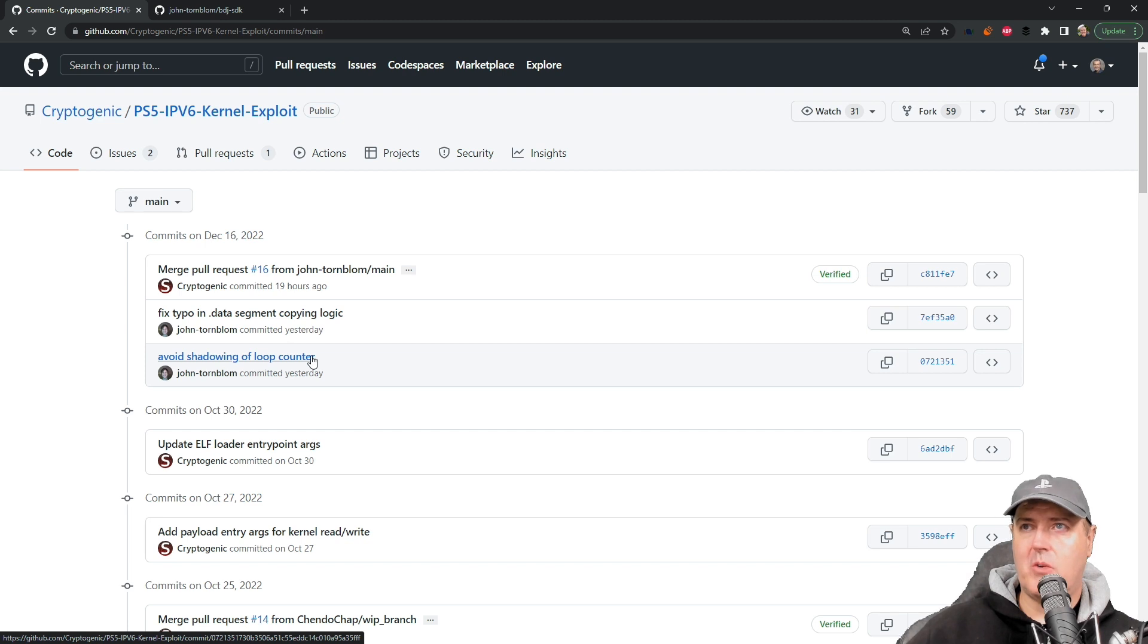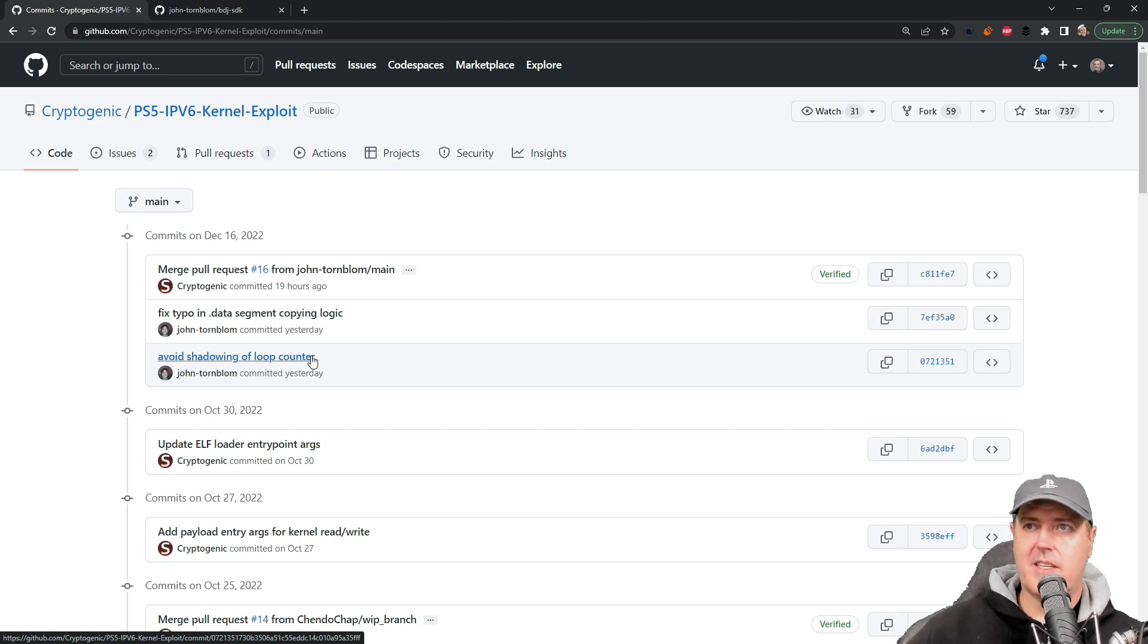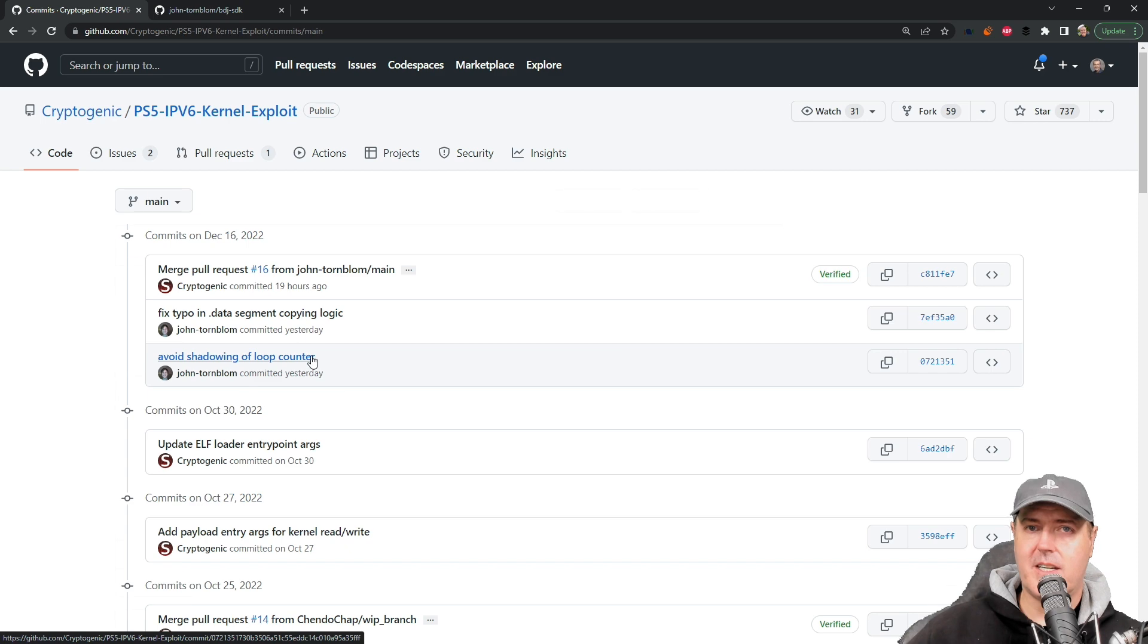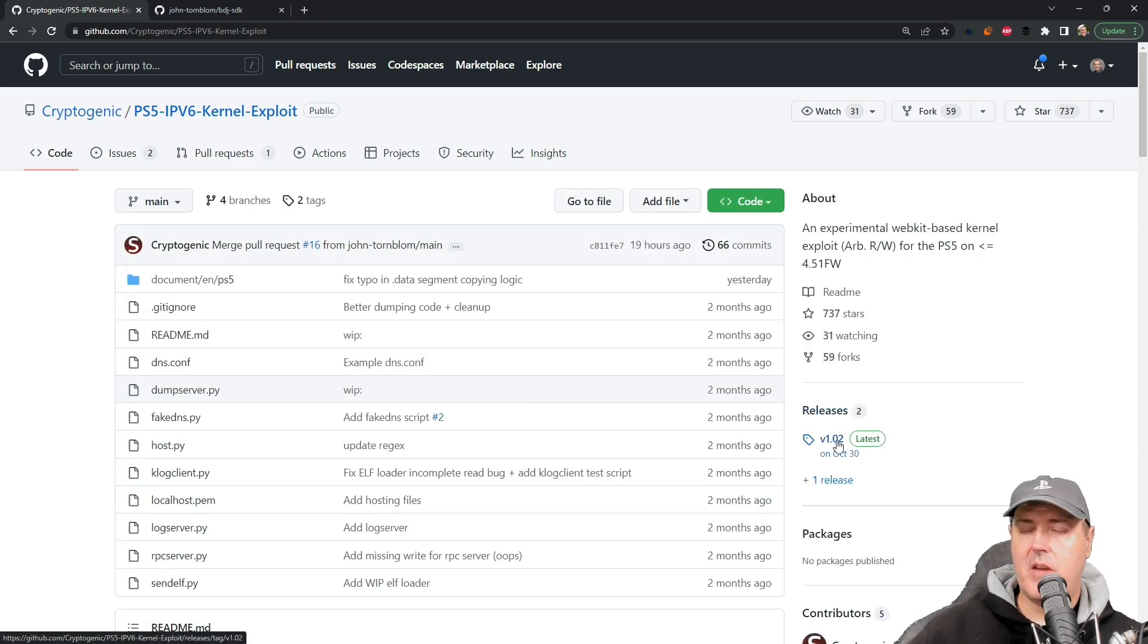For the end user here, there's probably not going to be a lot of visual changes that you'll see. But as far as running the exploit itself, obviously this will help improve stability.